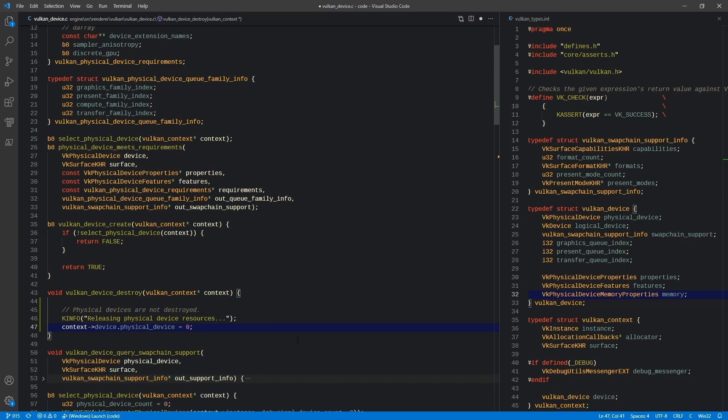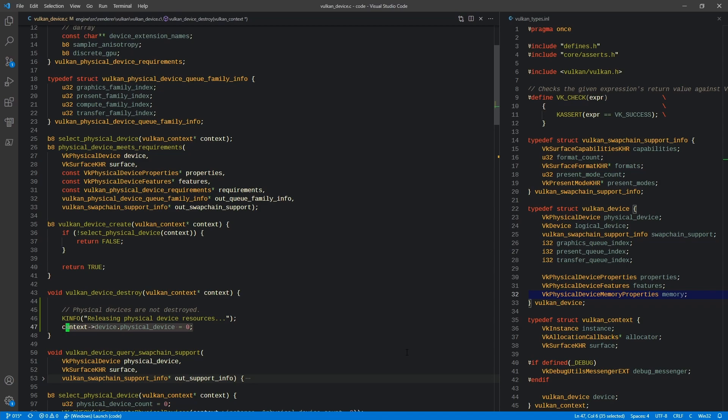One thing to note is that physical devices, since they are not created but obtained, they cannot be destroyed. So all we can do is release resources having to do with them. The first thing we're going to do is basically say we're releasing the physical device resources and set the physical device to zero because there is no releasing of that.